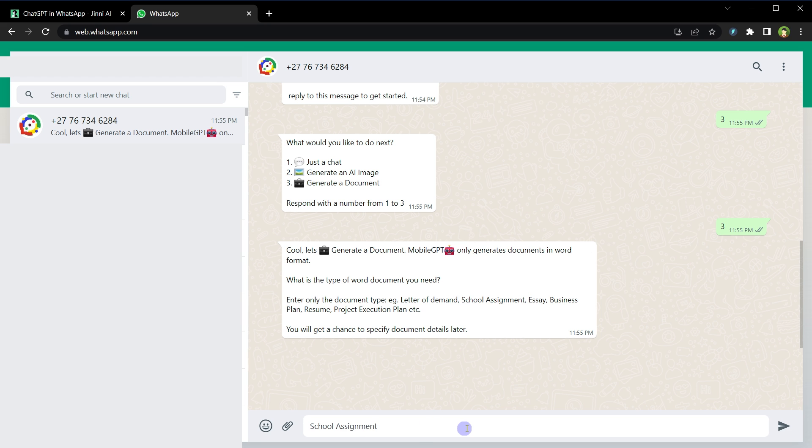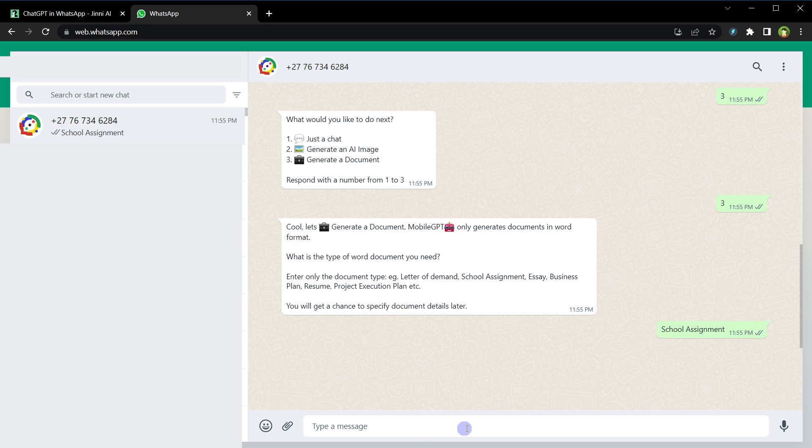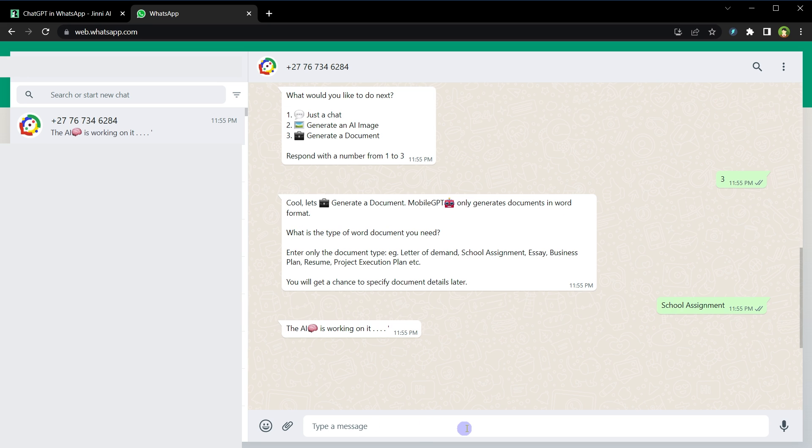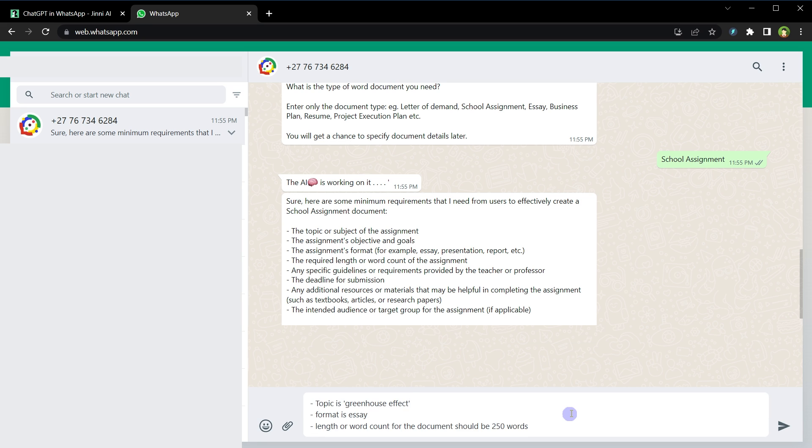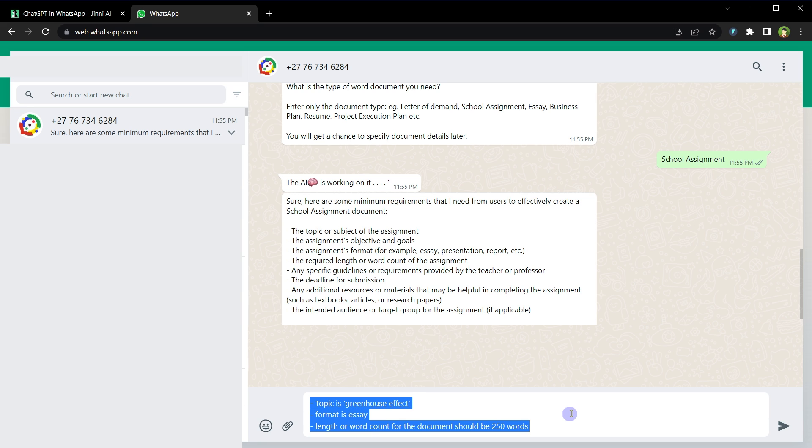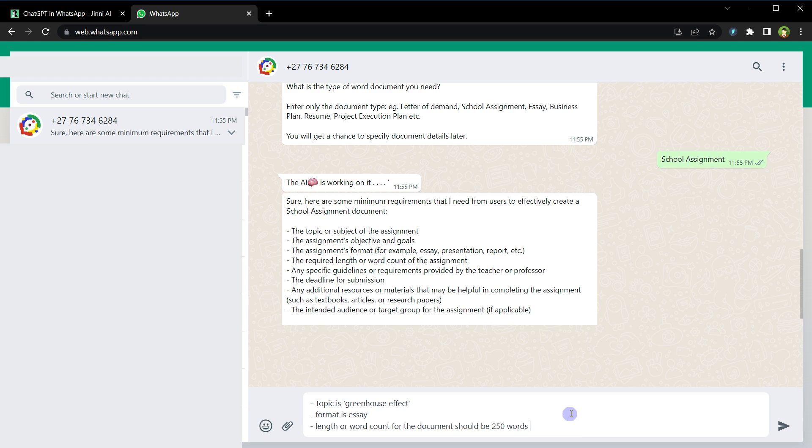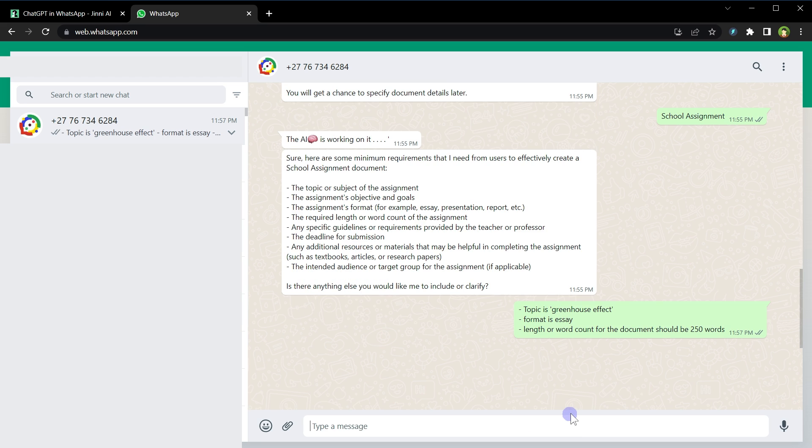So here are the requirements that it needs from us: the topic or subject of the assignment, the assignment's objective and goal, the assignment's format, they require length or word count of the assignment, any specific guidelines, any additional resources, the intended audience or target group of the assignment if applicable. So topic is greenhouse effect, format is essay, length or word count should be 250 words. Enter.